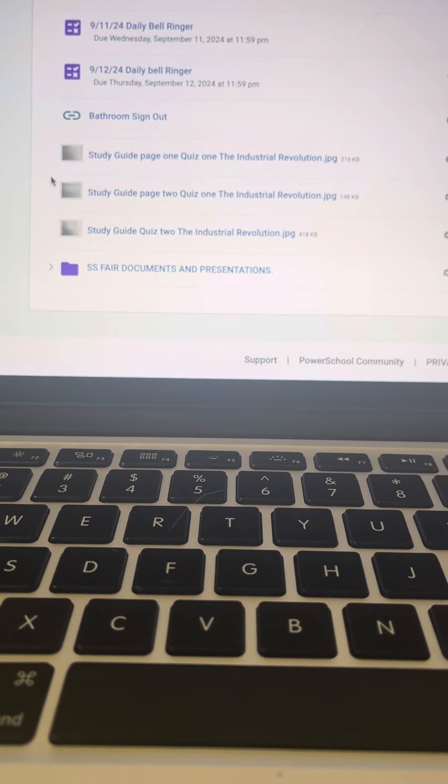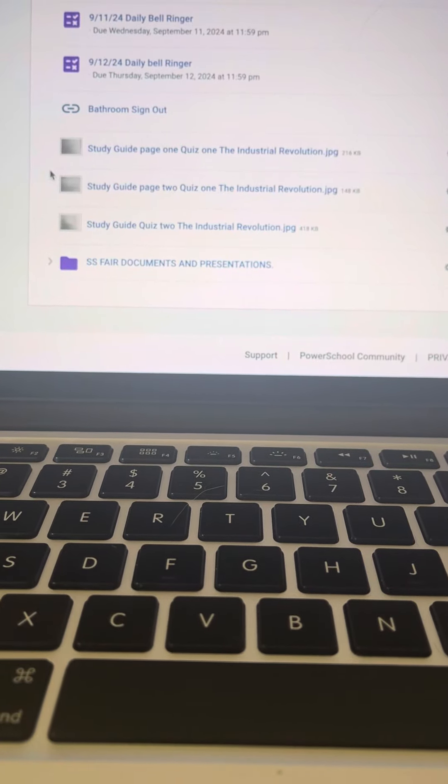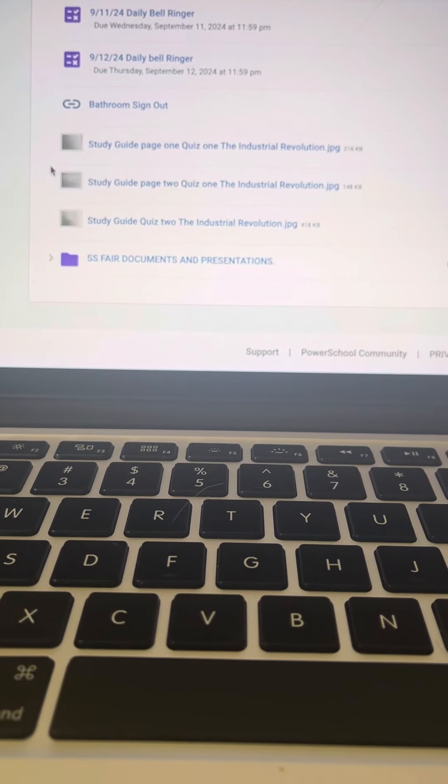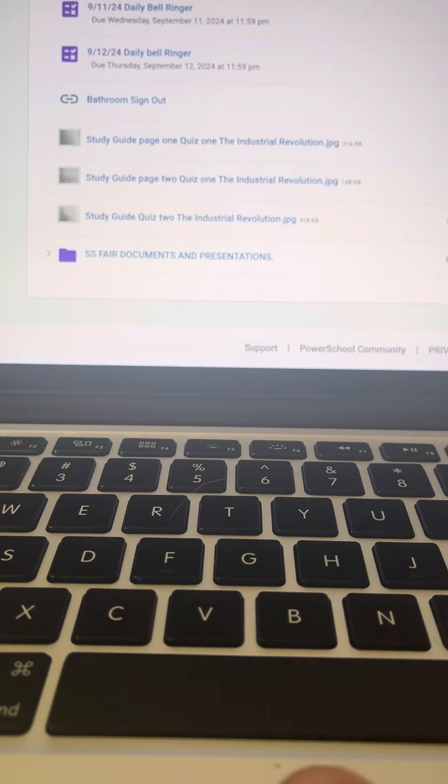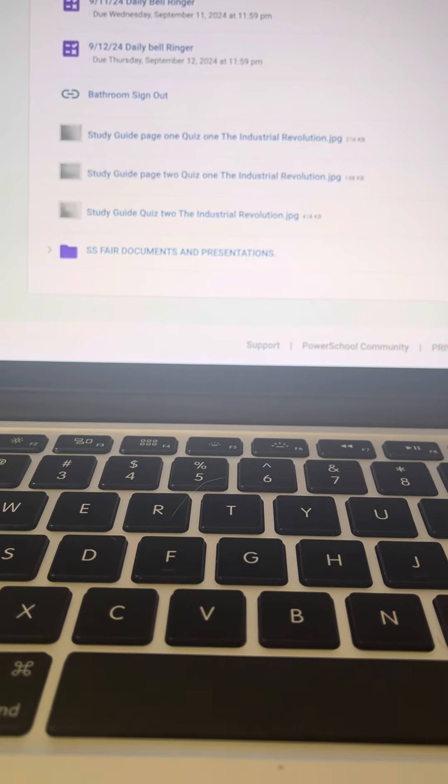Hello, this is Mr. Terrell. I'm going to try to show you how to make easy bibliographies. All right.